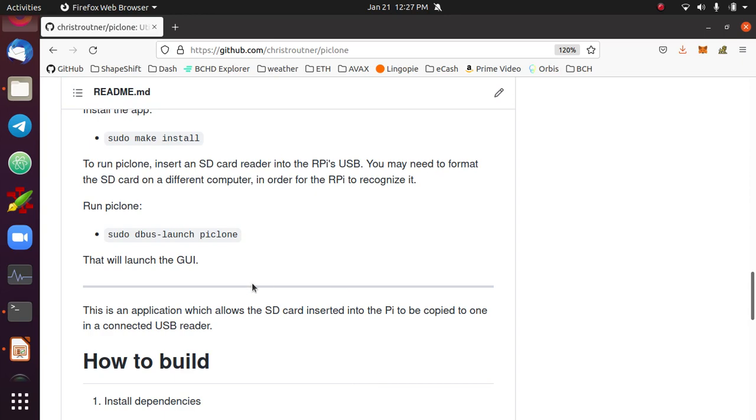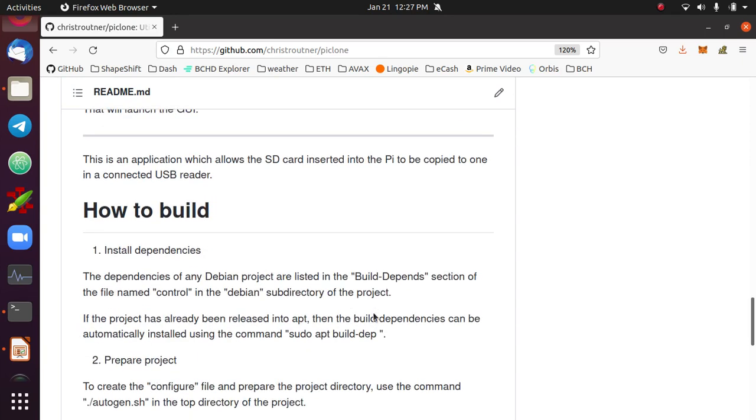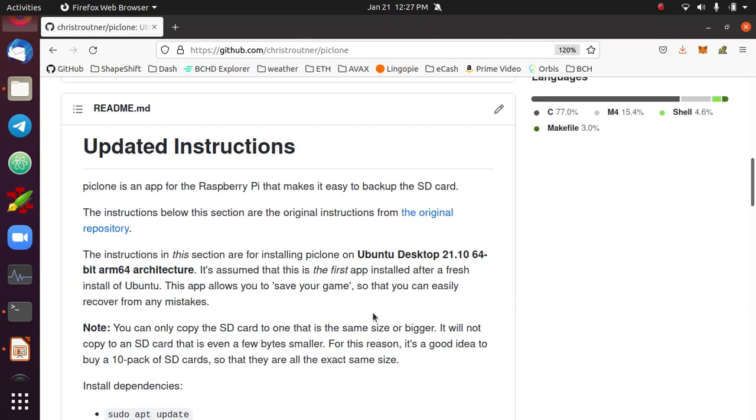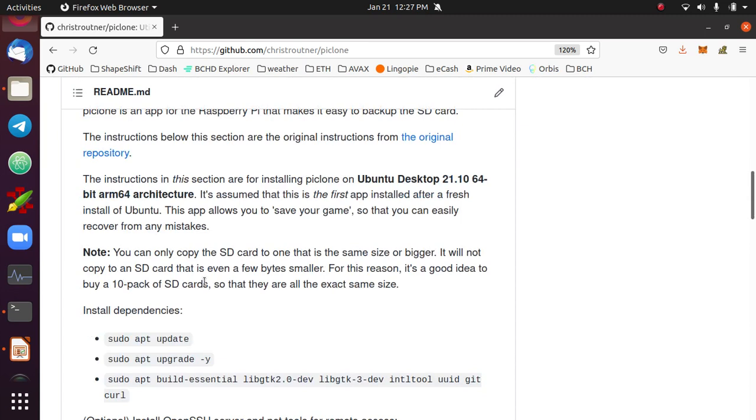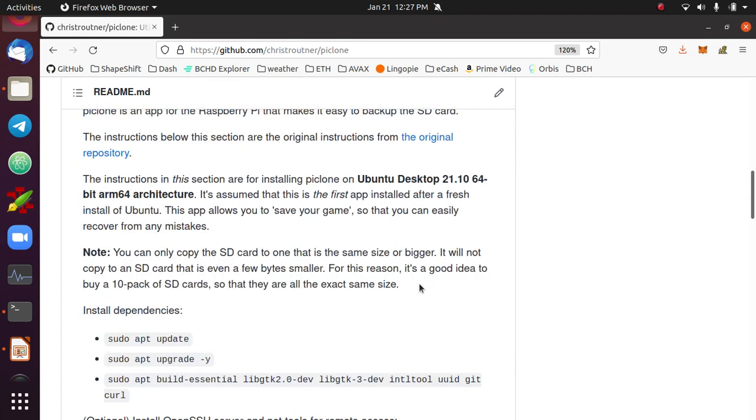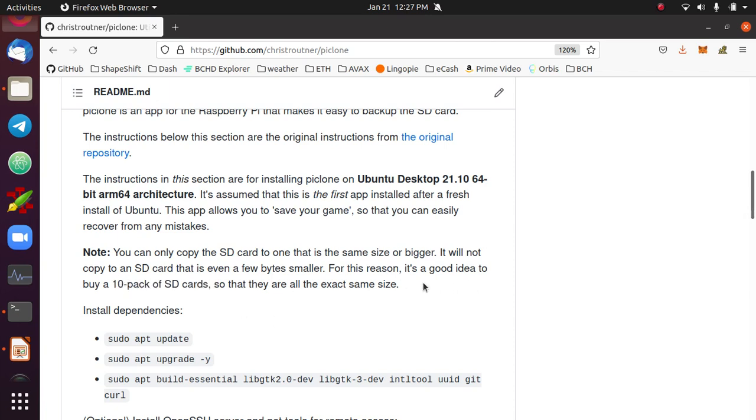One of the caveats here is you can only copy an SD card to one that is the same size or bigger. If it's even like a few bytes smaller, it won't copy. The copy will fail. For that reason, it's a really good idea to buy like a 10 pack of micro SD cards. Then they'll all be exactly the same size, and that makes it really easy to have several different backups.